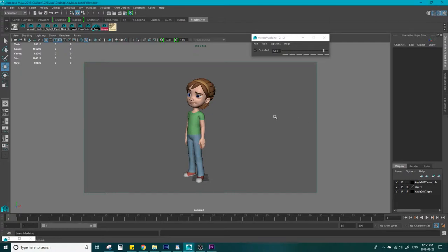Lead and follow refers to the order that parts of the body start moving on a pose shift. Humans don't move their entire body at the same time in real life, so making an animated character move this way takes away from their realness.